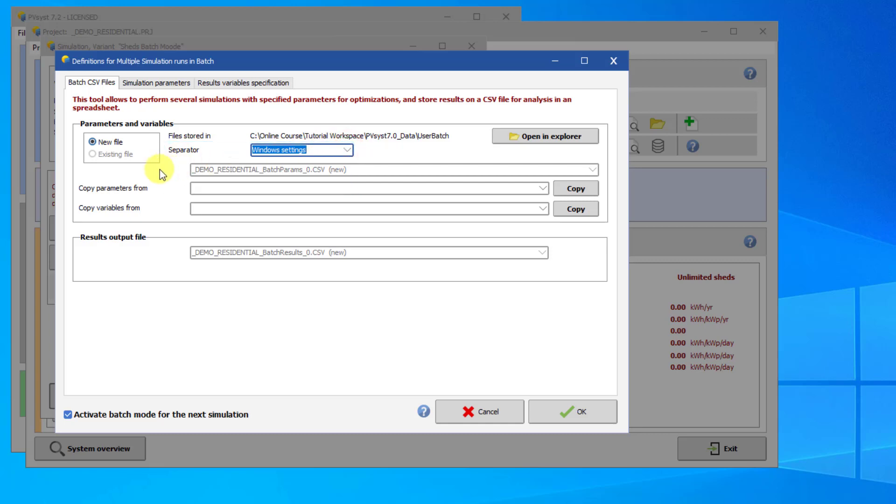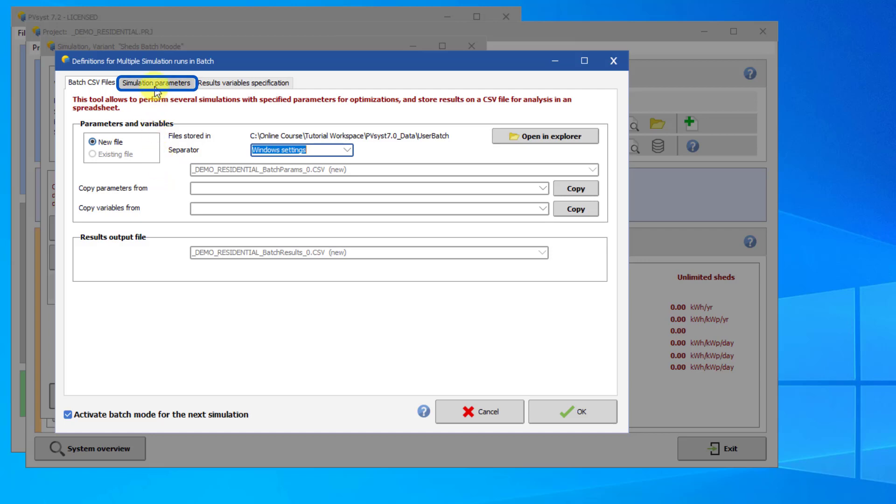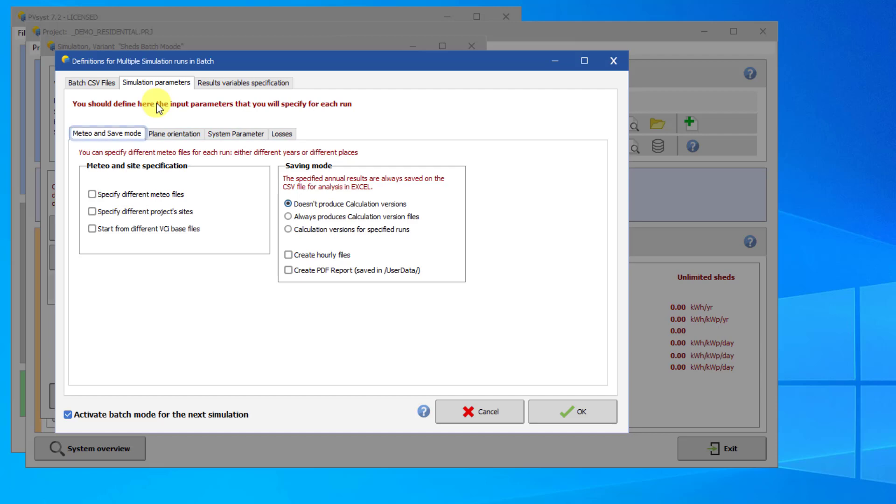We now need to define the input parameters and the results variables. The input parameters are defined in the Simulation Parameters tab. There are four subtabs here to choose your simulation parameters. The first tab concerns the weather parameters and how the results will be saved. In this tutorial, we will leave these advanced parameters at their default values.